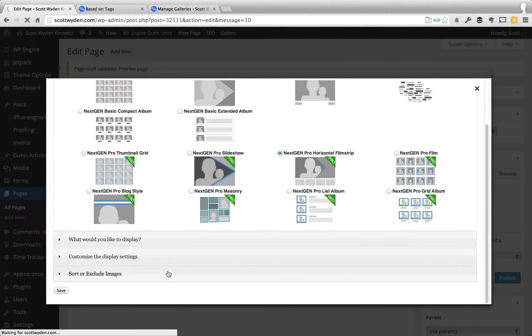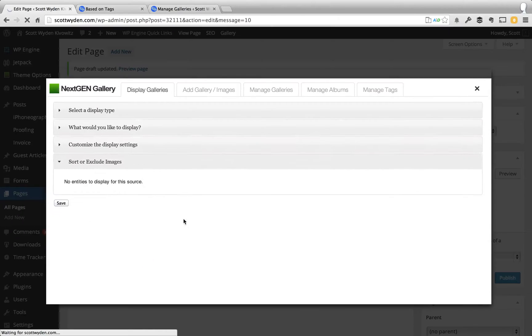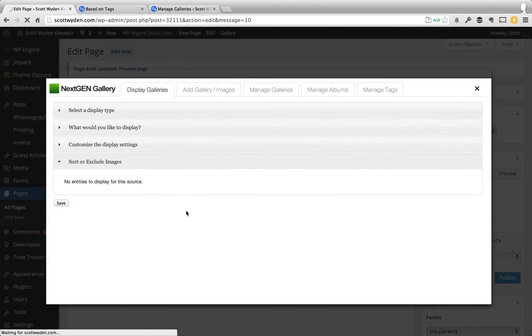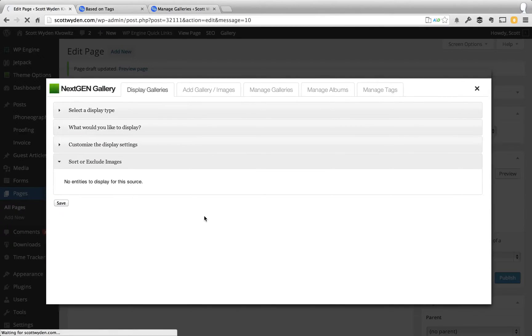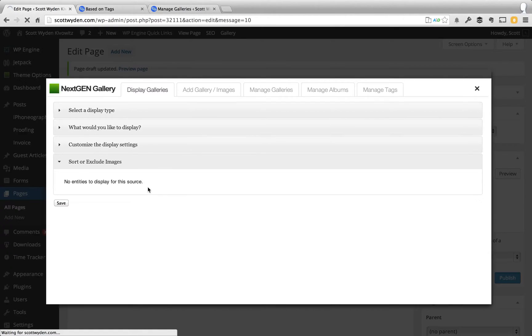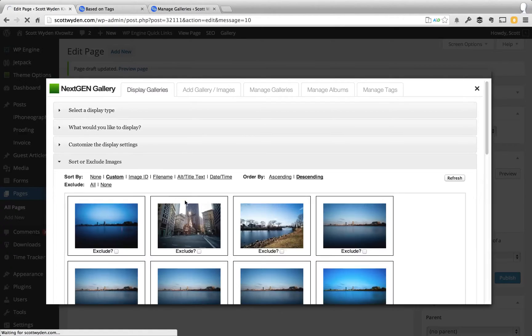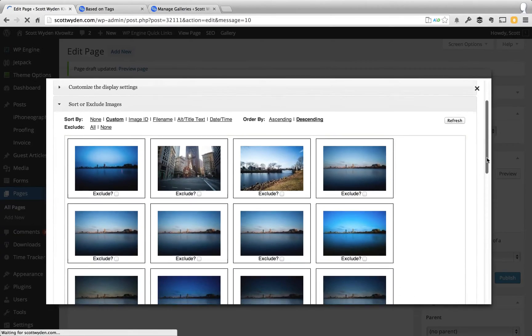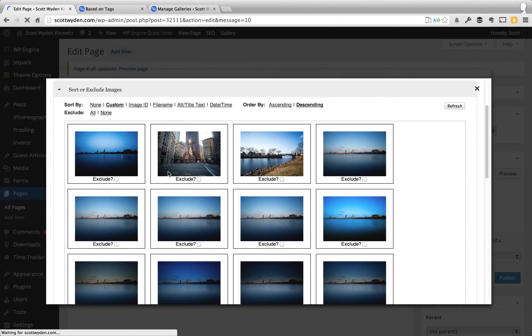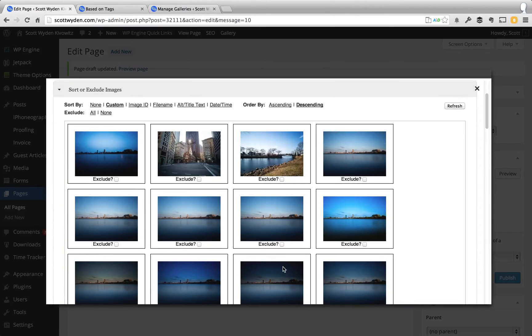Or I can just exclude certain images that I don't need. So if I don't want to show my preset preview images that I created, and I only want to show the actual photographs, the final products, then I can go ahead and exclude the ones that I don't need to show.